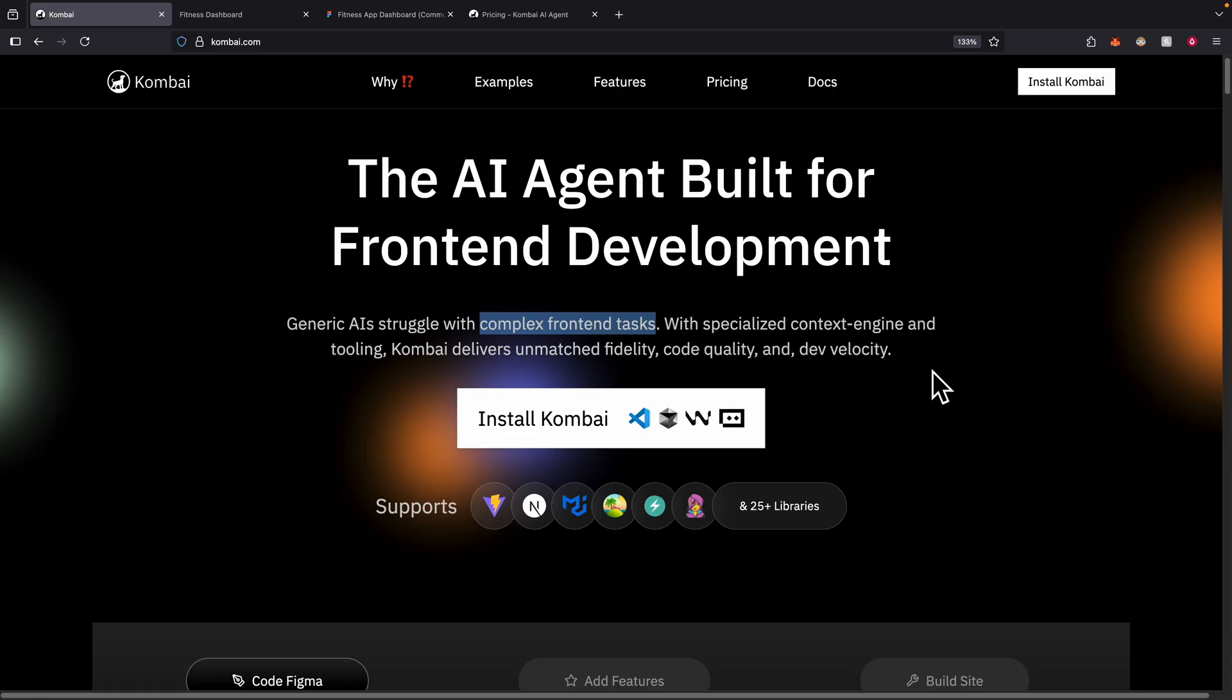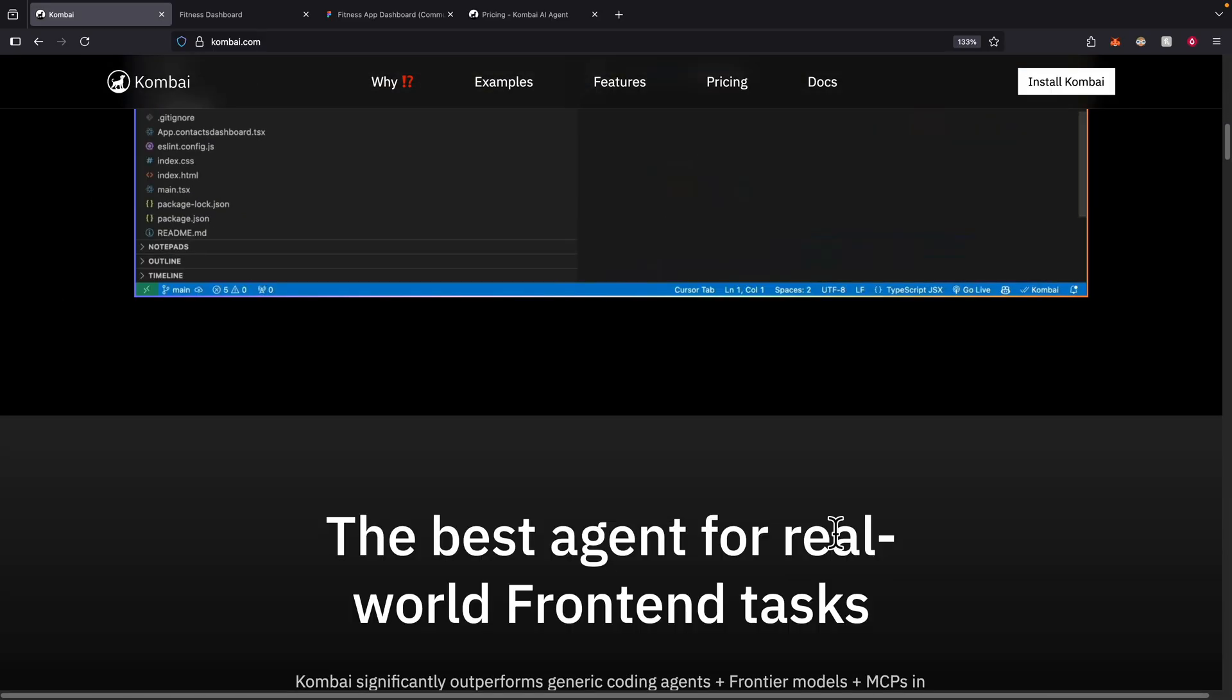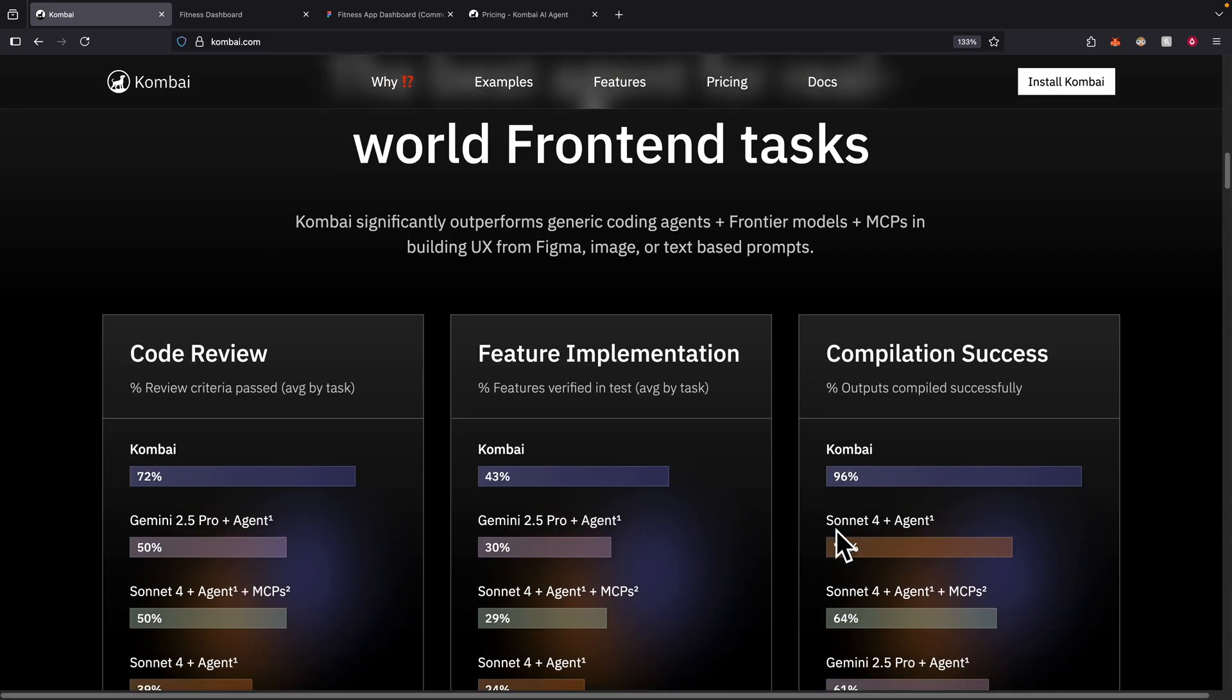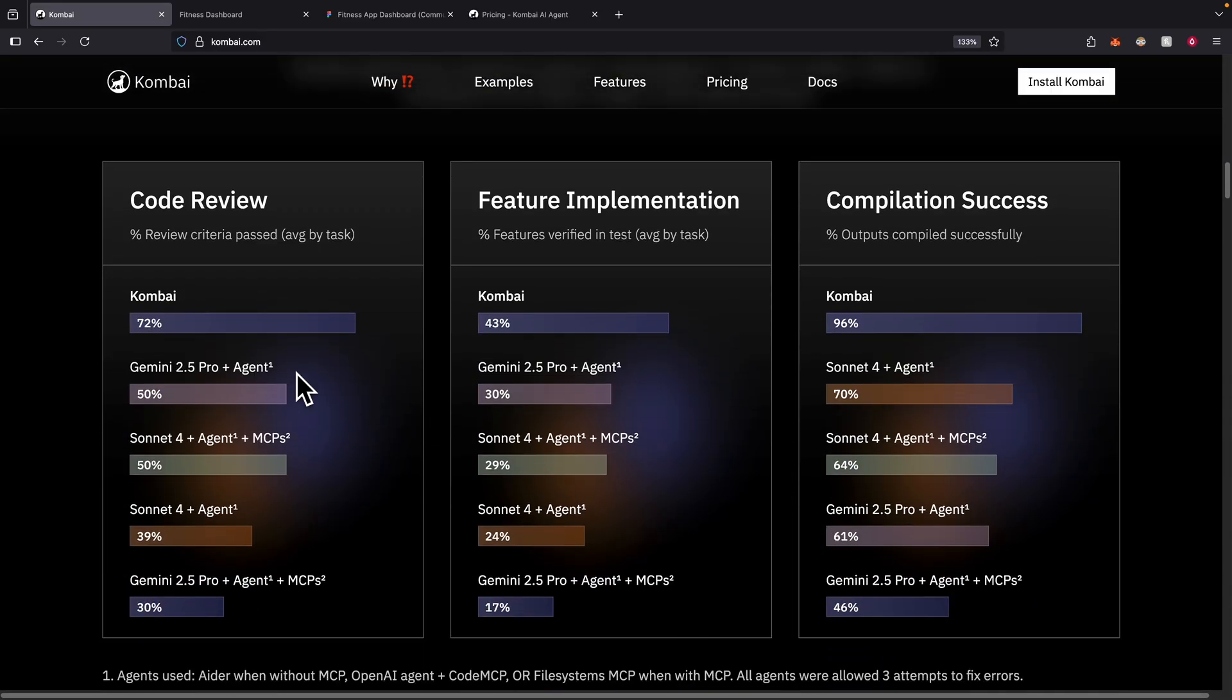It also supports many UI frameworks and libraries that are out there for front-end development. If you were to look at the code review benchmark for front-end, you can see that Kombai here has outperformed models like Gemini 2.5 Pro and also Sonic 4 Agent as well.